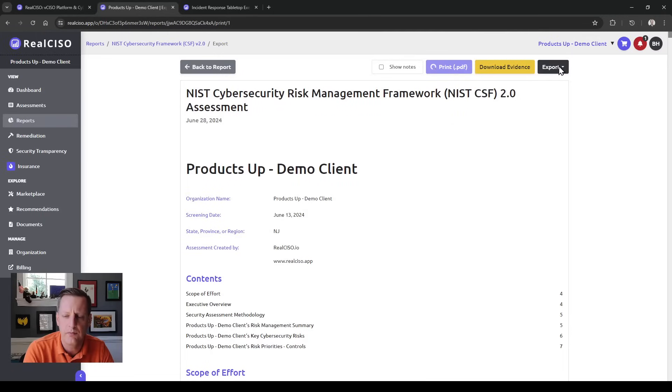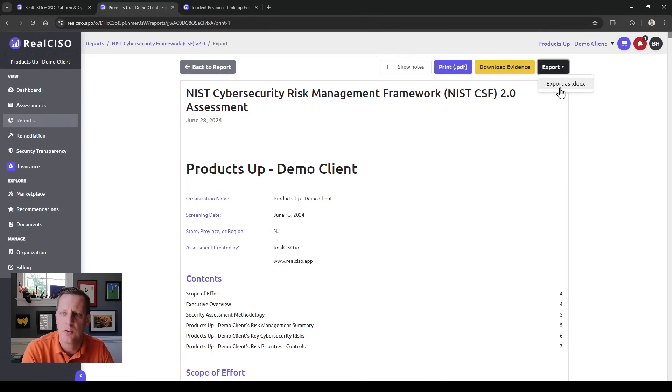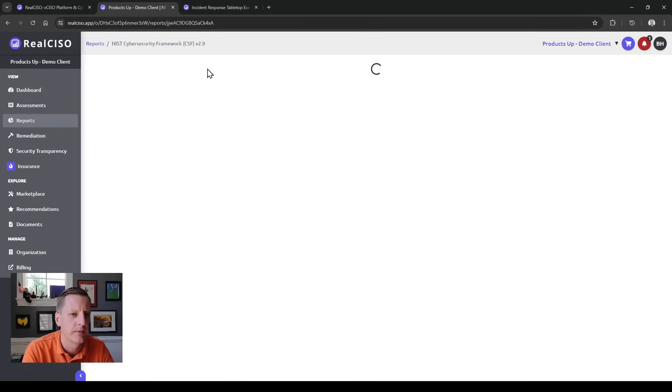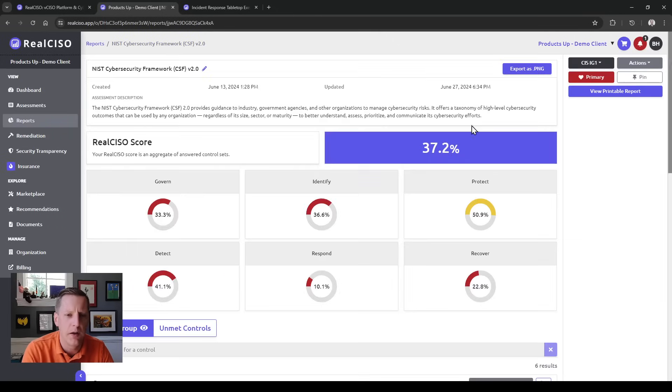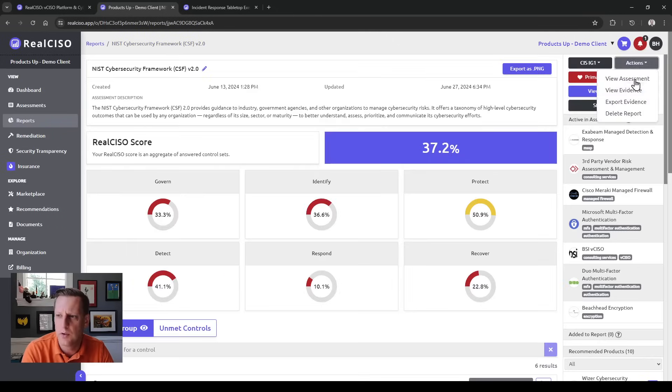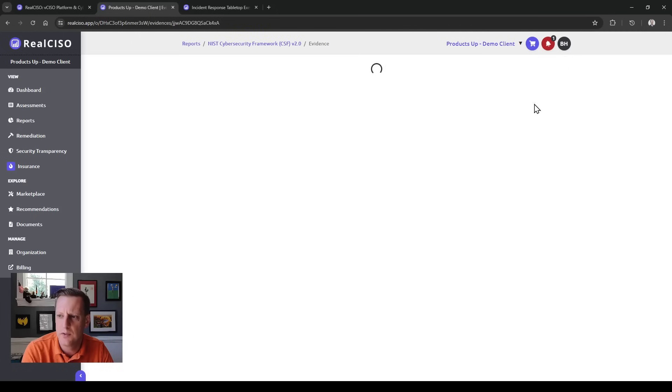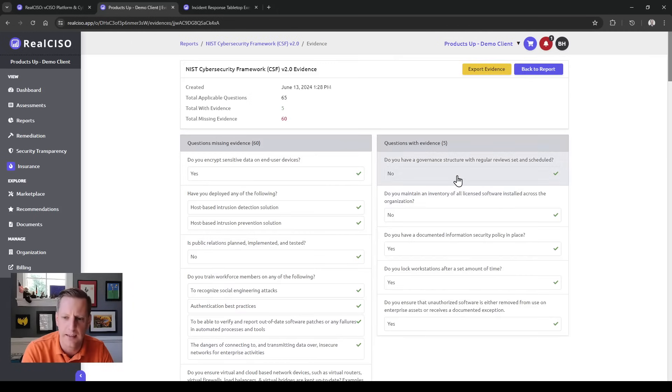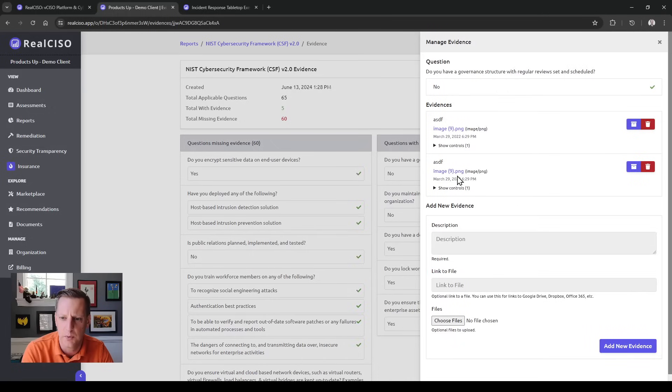You can also download your evidence or export that into a Word doc and provide your own template if you'd like. If you bounce back to the report, you can also jump in and see the evidence.